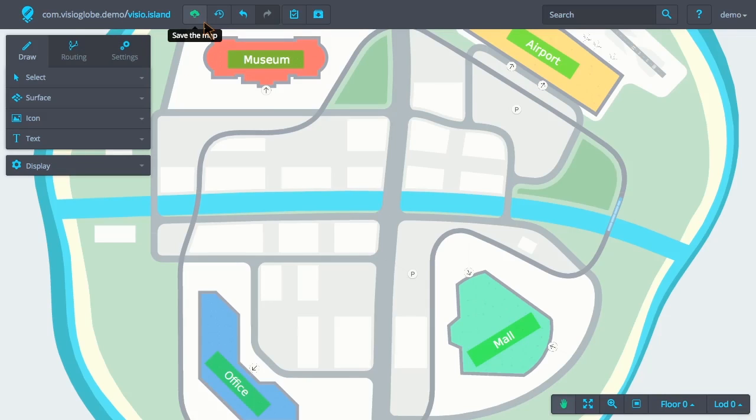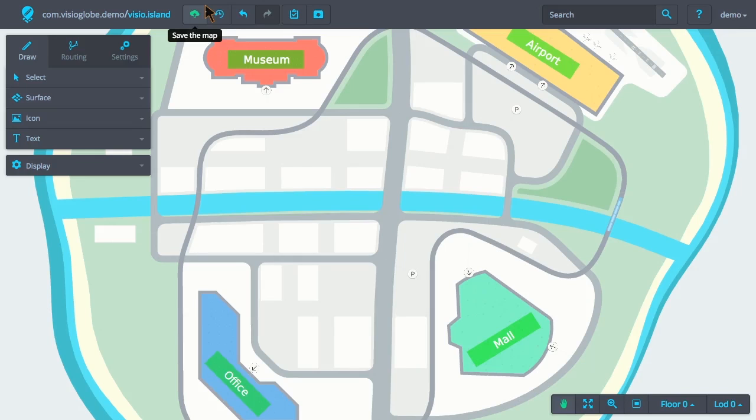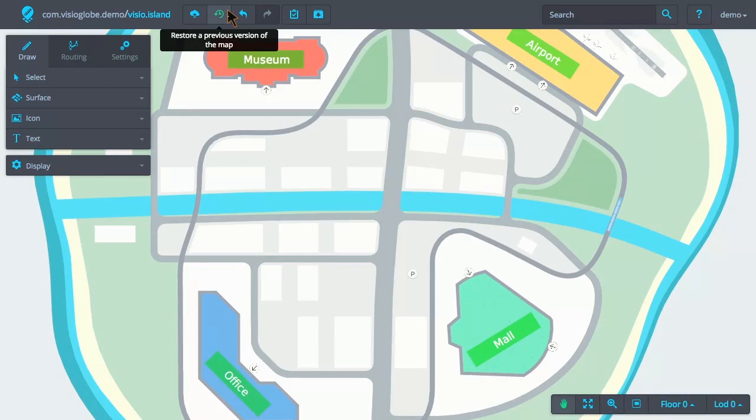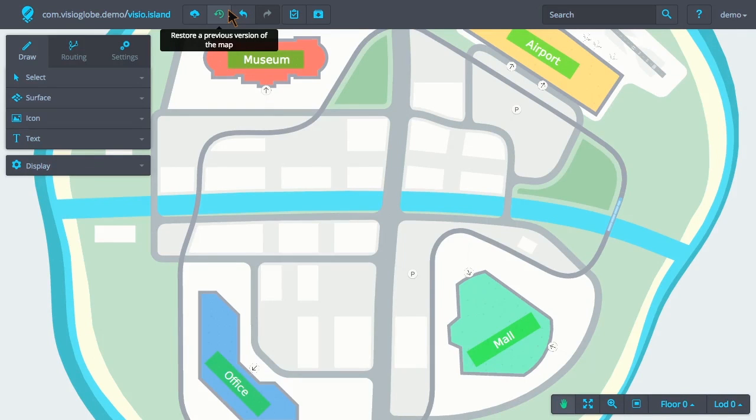Following this, the save button allows us to save our map modifications to the cloud. Next, we have the restore button. The restore button allows us to load and view older versions of the map into our web browser. This may be useful if you want to see what the map looked like several months ago, or if you want to revert to an older version of the map.